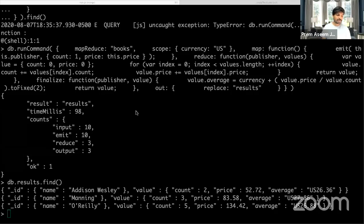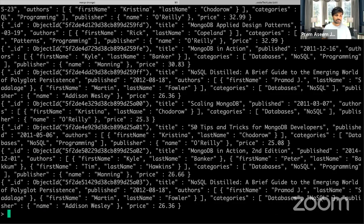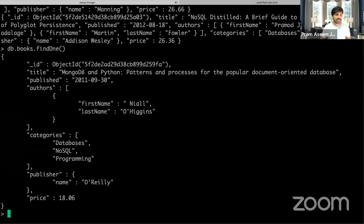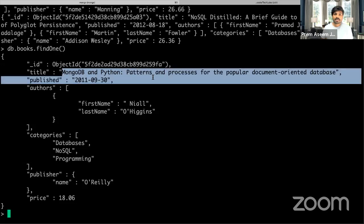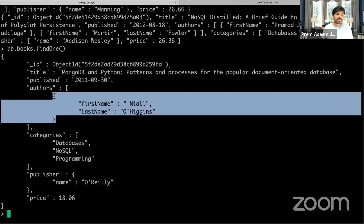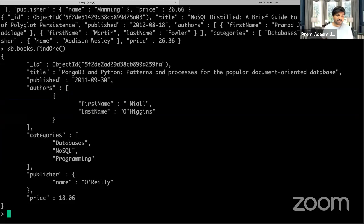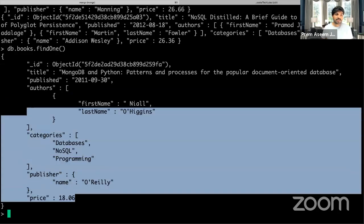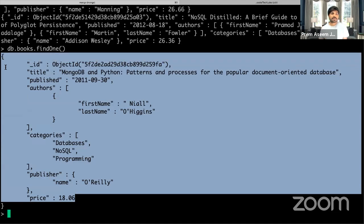Right now you can see the MongoDB console. I have a collection called books. Let me do a findOne to show you the dataset. It has a title — for example, 'MongoDB and Python' — published by authors, where the author is a list, since multiple authors can publish a book. Then we have categories, a publisher, and a price. This is our simple dataset.